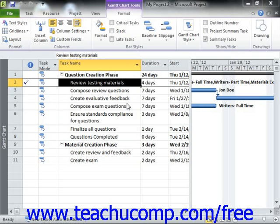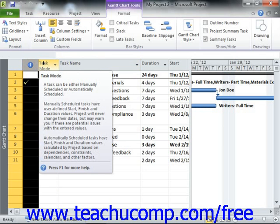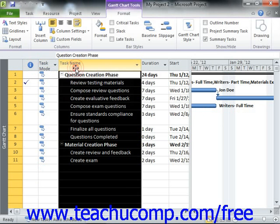When formatting Gantt Charts, you can also change the appearance of the columns within the task list shown at the left side of the Gantt Chart view. In this lesson, we'll examine the buttons found within the Columns group on the Format tab of the Gantt Chart Tools contextual tab within the ribbon.